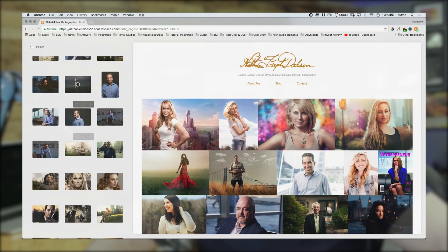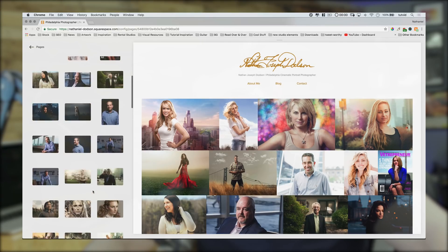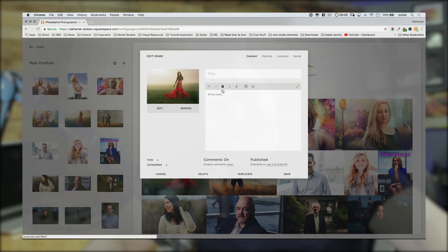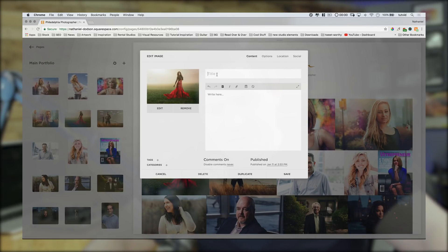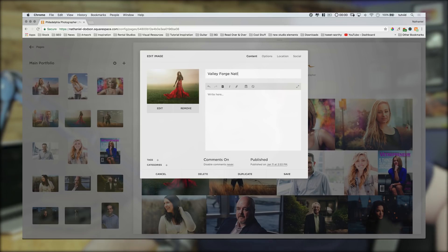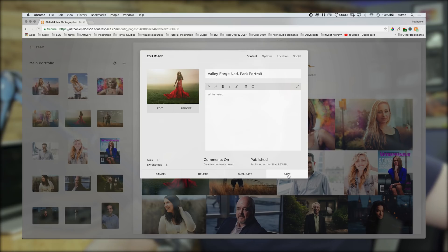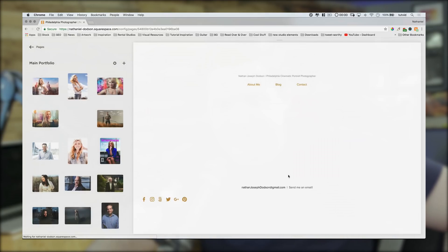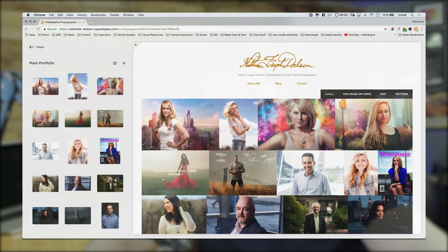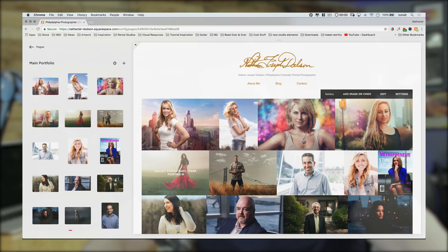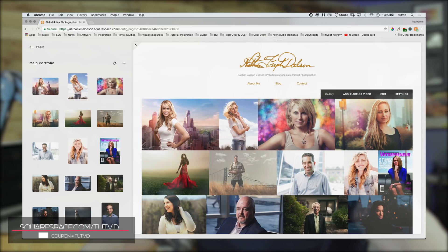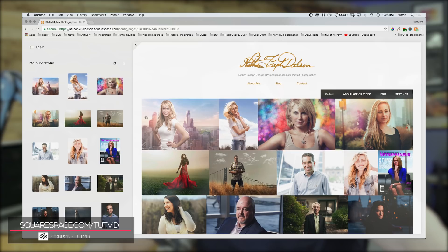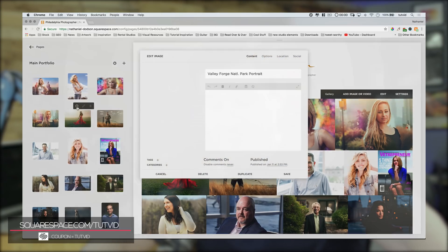So, whether it's a portfolio, a blog, a contact form, or a full e-commerce store, maybe all of the above, you can do it quickly and easily, and maybe most importantly, beautifully, with Squarespace. I have built my own personal photography site using Squarespace. I've had it for a few years. I absolutely love it. It's fast. It's easy. It was so easy to set up. It's a total breeze to go in and update it. Head over to squarespace.com/tutvid for a free trial, and when you're ready to launch your website, use the code TUTVID to save 10% off your first website.